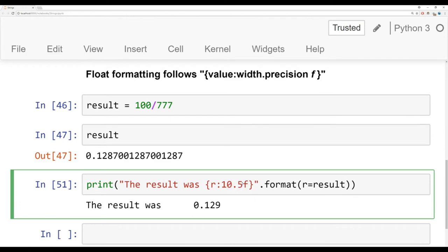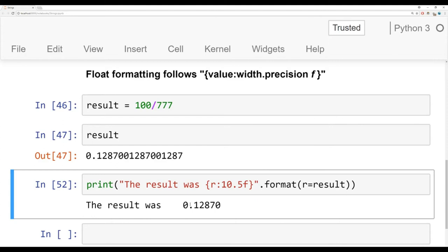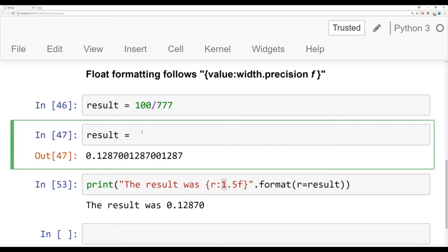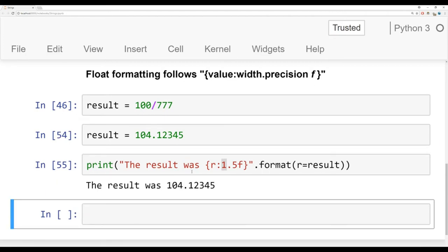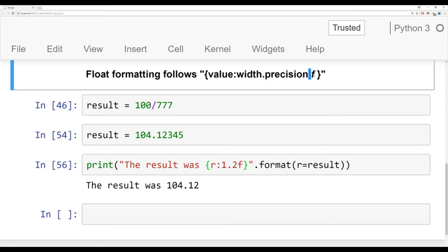You can generally keep width as 1 and focus on precision. For example, setting precision to 5 gives more numbers past the decimal point, taking up less white space. Let's try another example — result equals 104.12345. Even with 1 on the other side of the decimal point, you can edit and play with this floating point value. So that's float formatting with the .format method: the value, your width, and really your precision followed by f. Check out the notebook for many more examples.